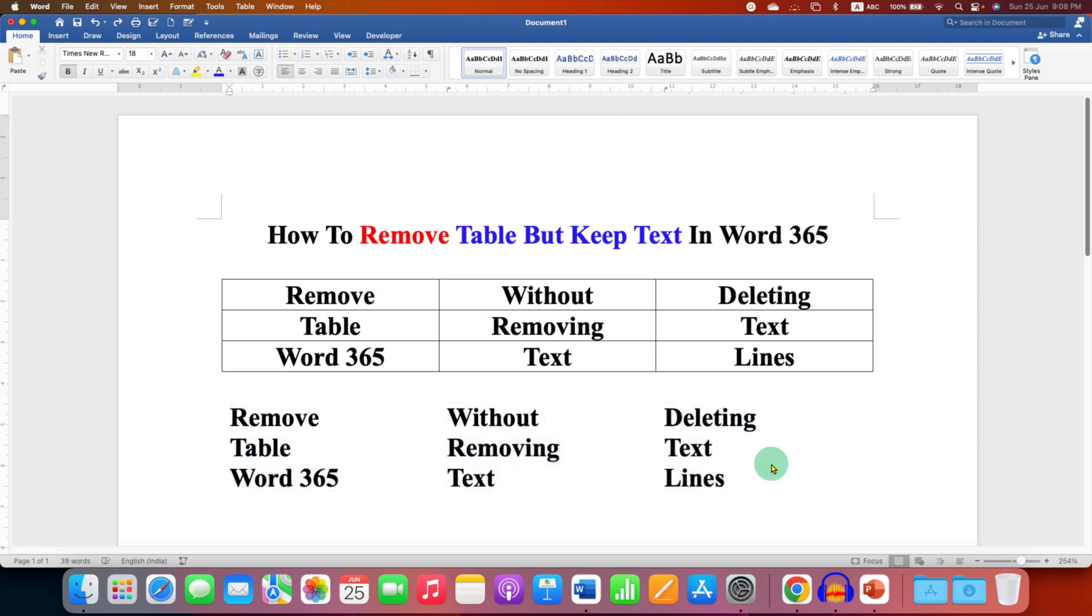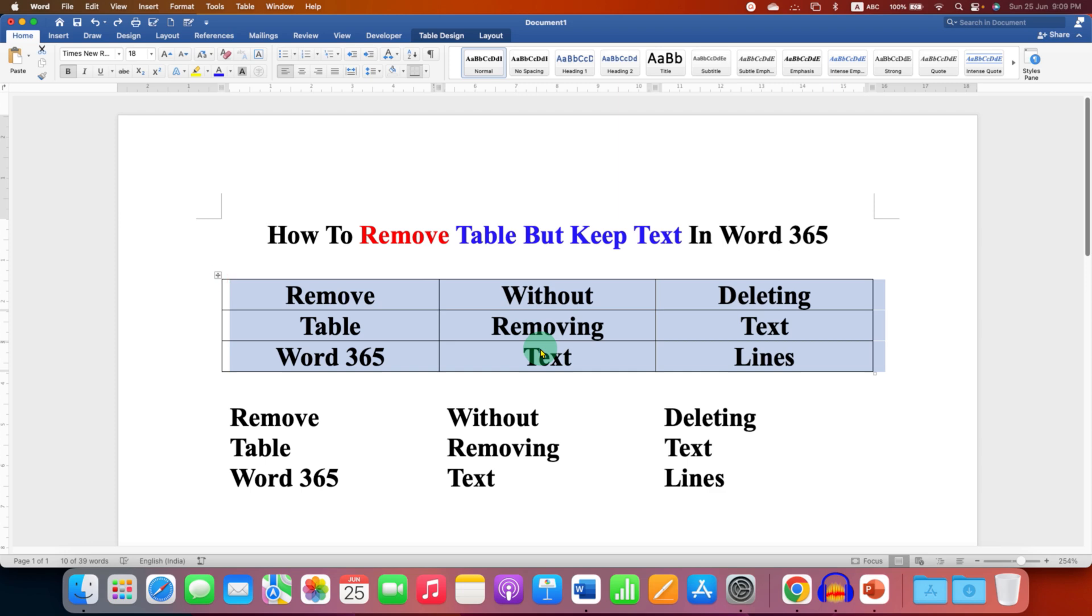In Word 365 to remove the table you need to click inside the table and then click on this small square to select the table along with the text.